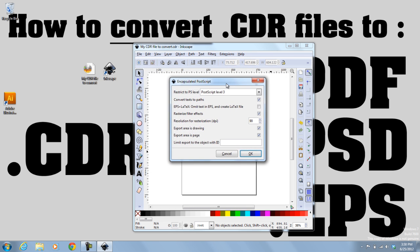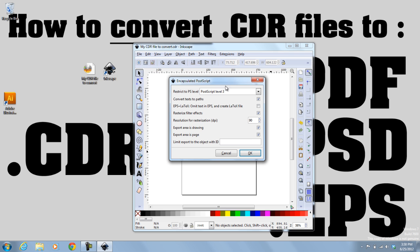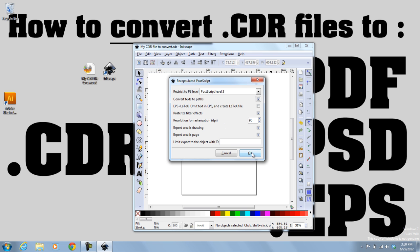And that brings up this menu right here. And I'm going to check this box that says Convert Texts to Paths because I want my final file to have paths, and so I simply just check that box to automatically have the program do that for me. So once that's done, I hit OK.